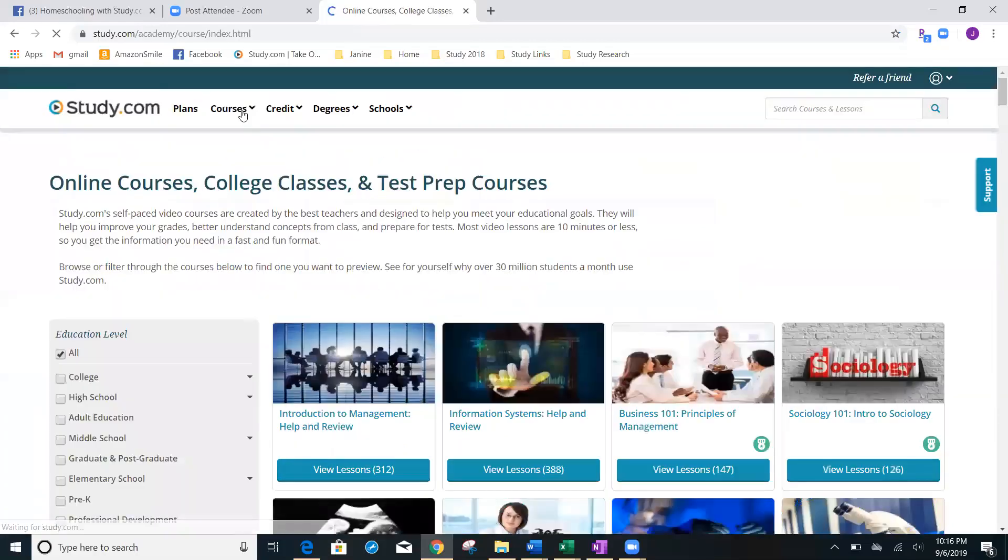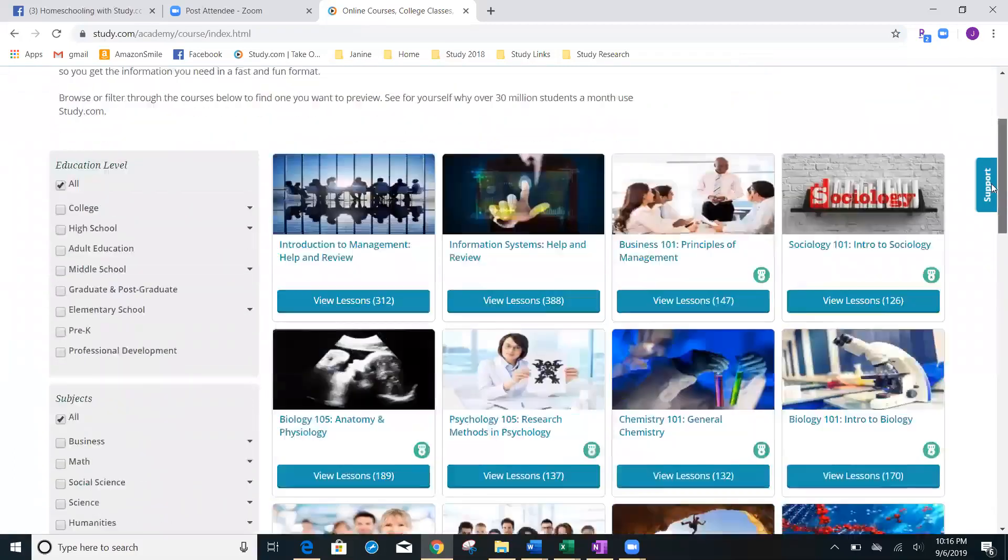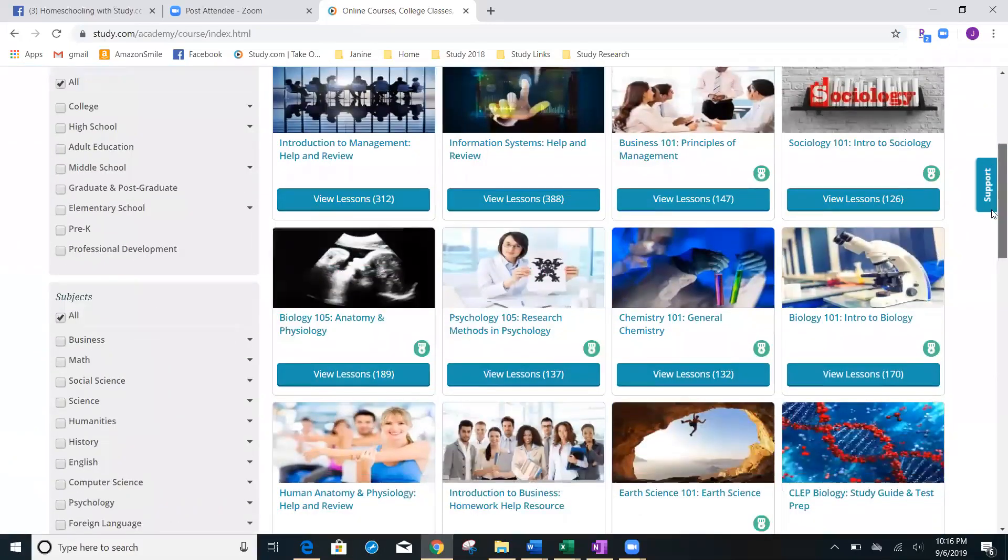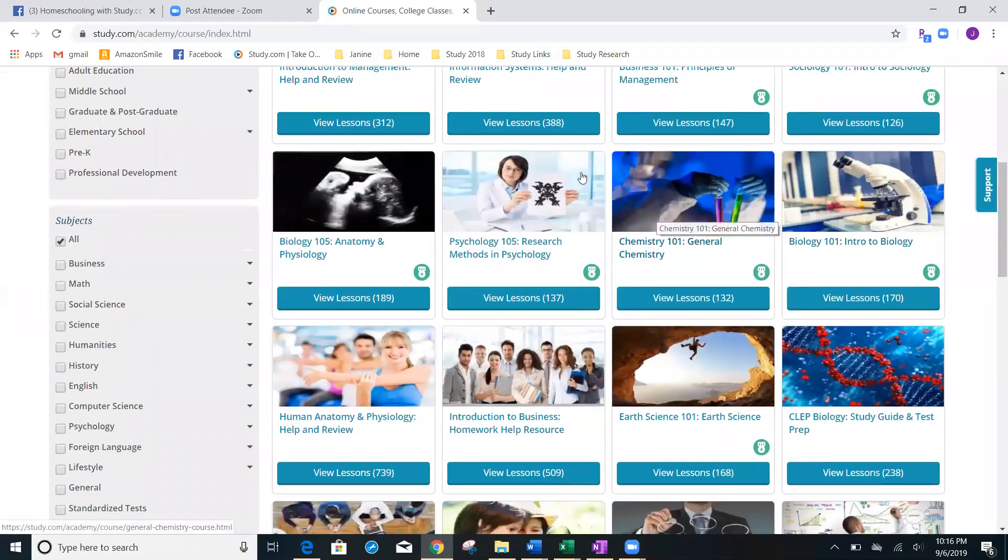And we're going to choose science, just to get an idea of everything that's offered. So, if you see here by subject, I'm going to go over here on the left side and I'm going to click science.